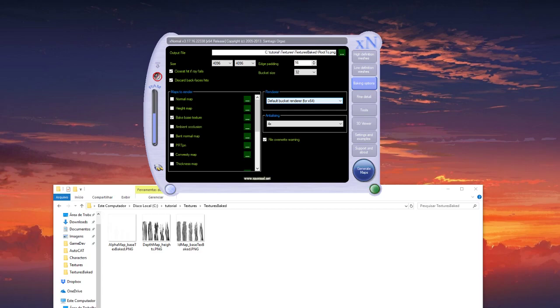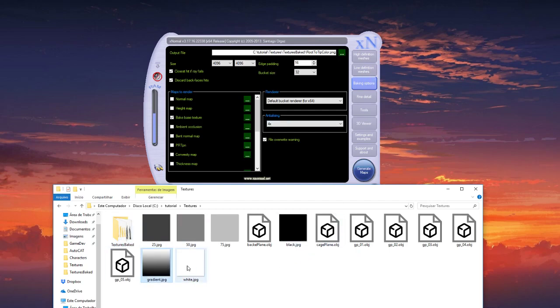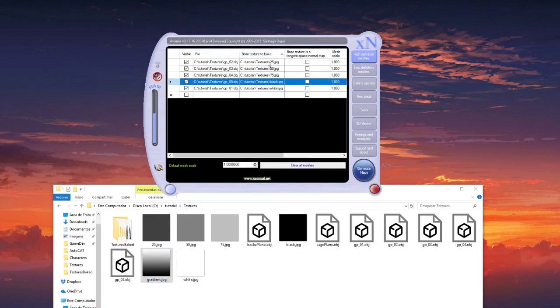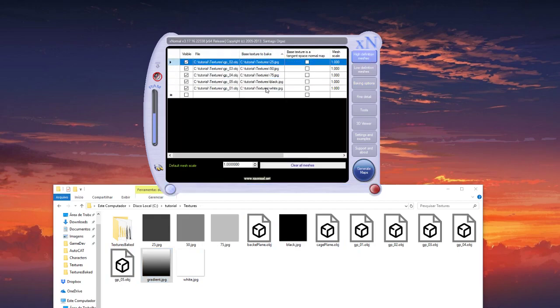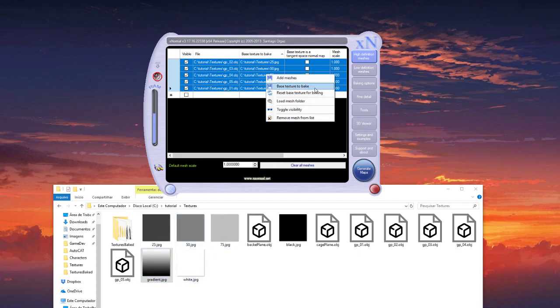Root to tip color for the hair where you have the root more black and the tip more white. So here we have to load the ramp, the gradient map for all the groups here.